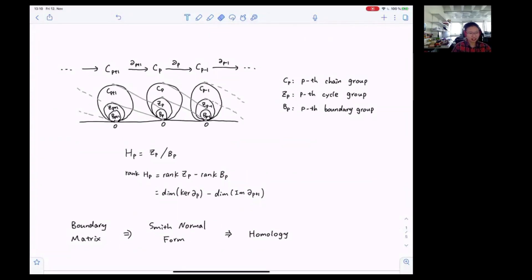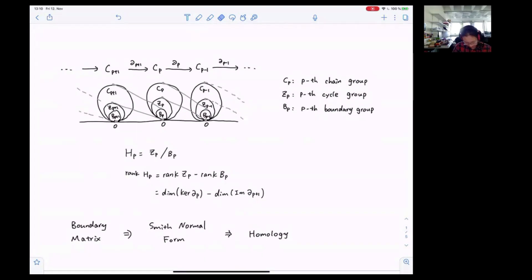For a triangulated topological space, we can always find its corresponding chain complex, where the chain groups are connected by the boundary homomorphisms, and the p-th homology group is a quotient group defined as the p-th cycle group modulo the p-th boundary group. Because the chain groups are free abelian, therefore the group operation is additive, so we have rank of H_p equals rank of C_p minus rank of B_p, which is essentially calculating the number of cycles that is not a boundary.